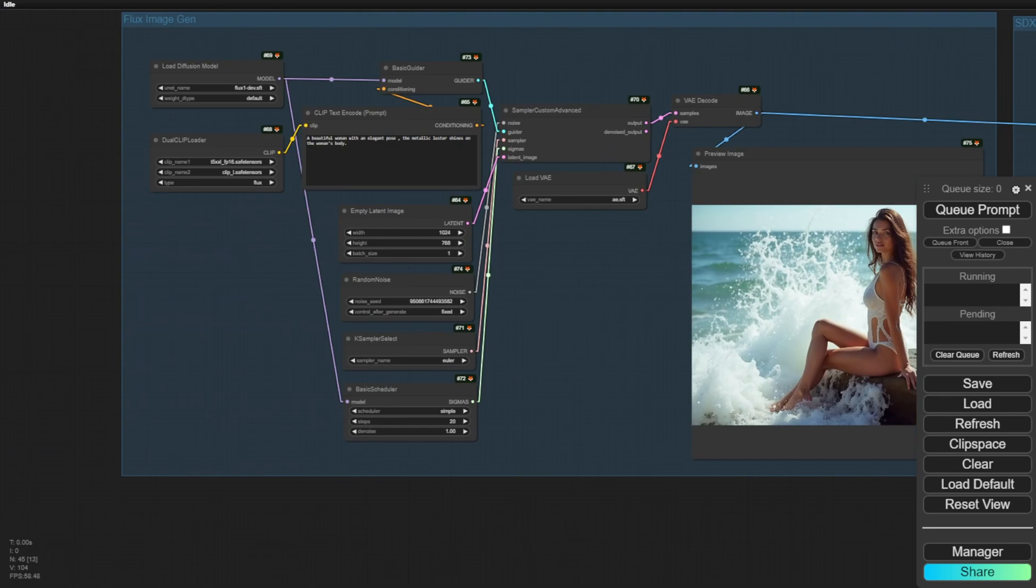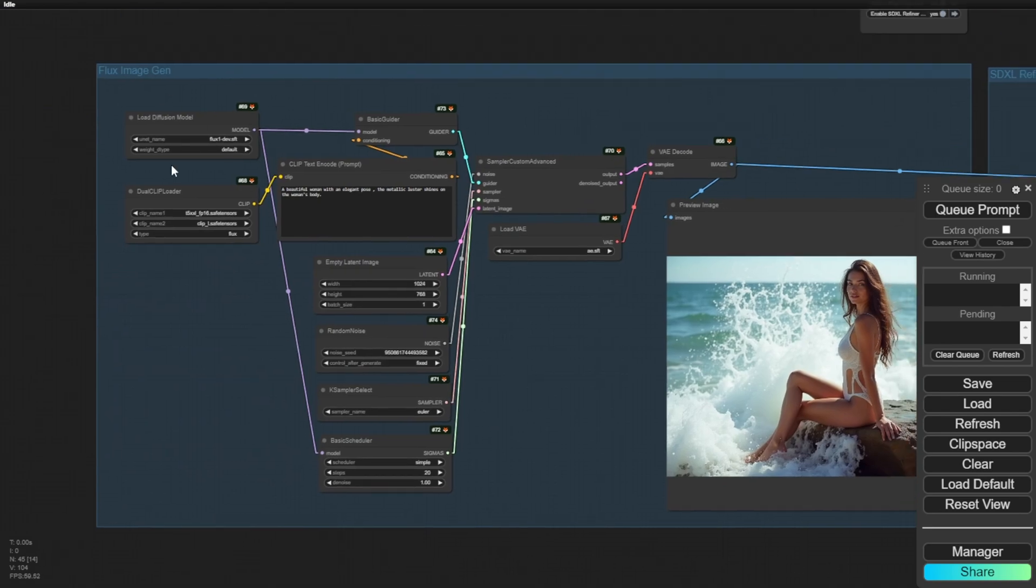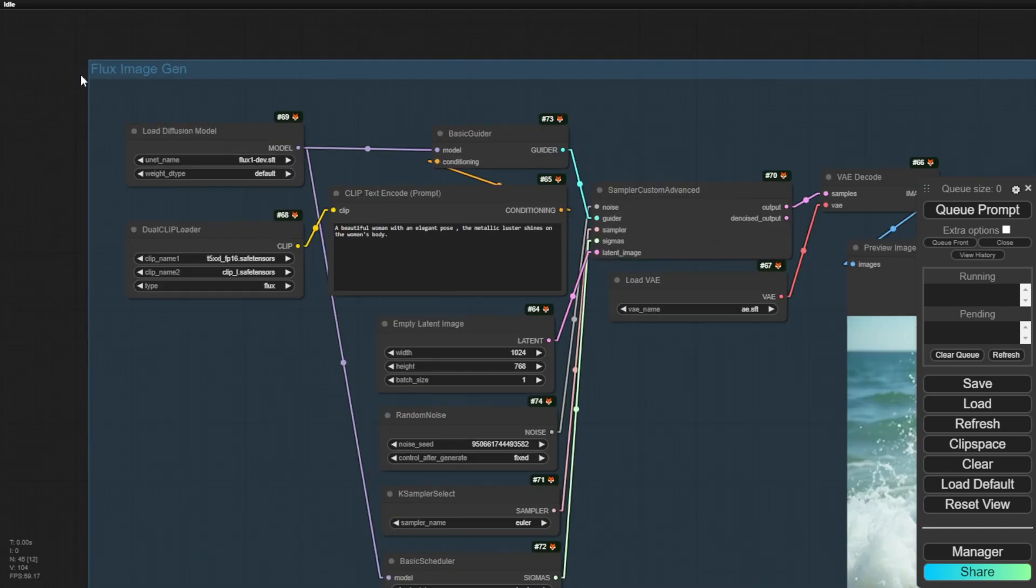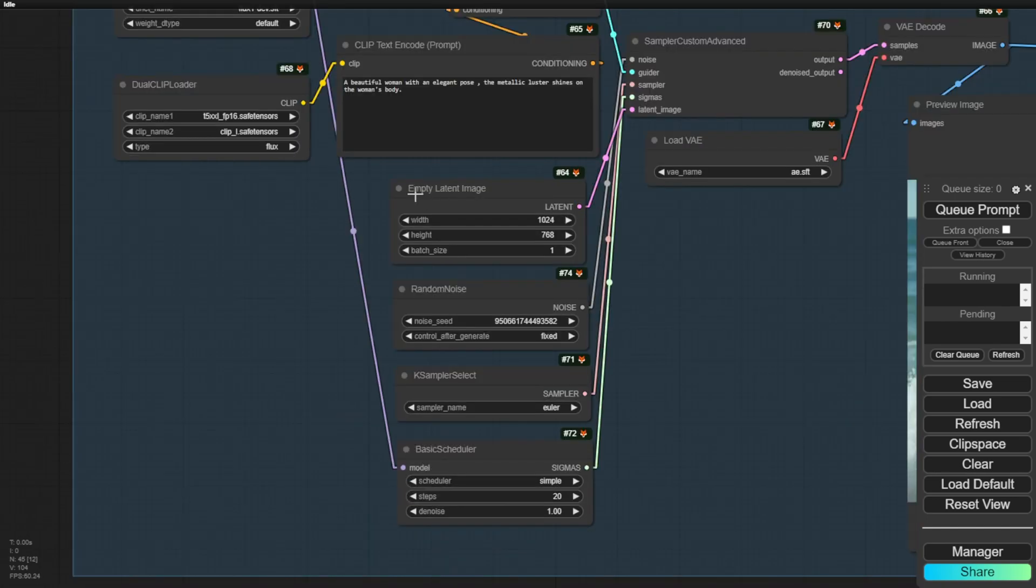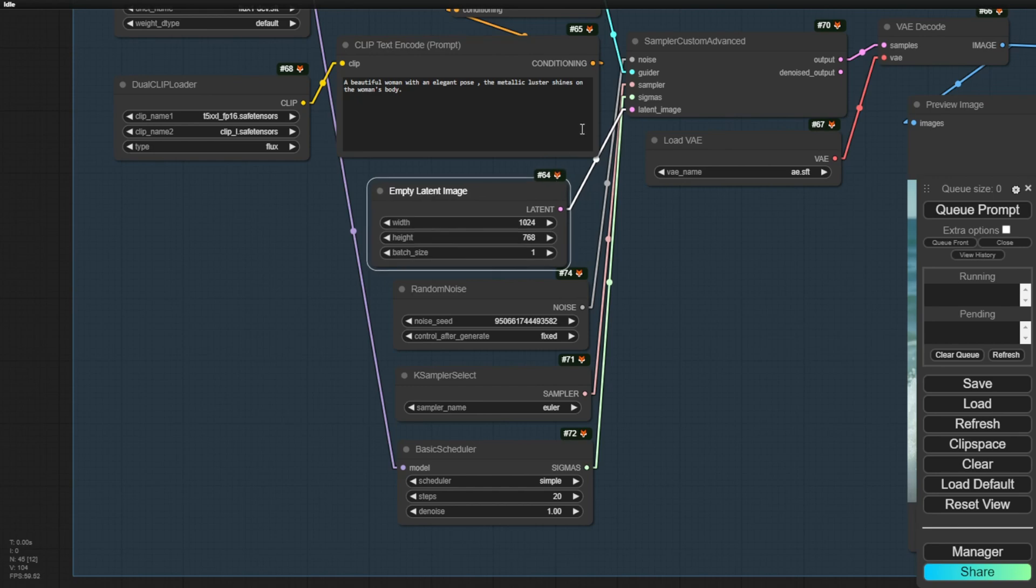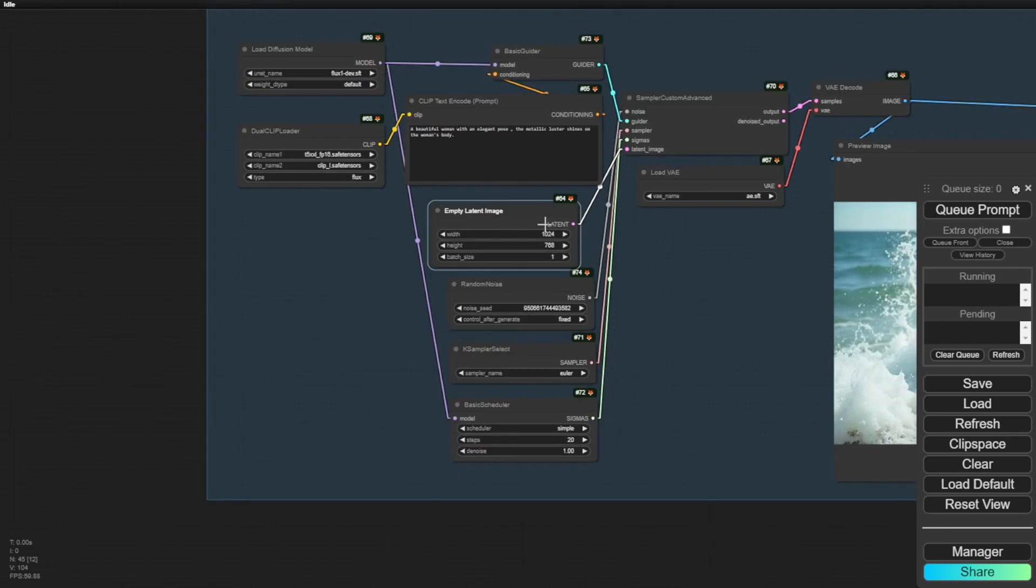This is a text to image group for Flux image generation. You can also switch the empty latent image to VAE encode to do image to image here. Our main purpose is refining images from the Flux diffusion model. So we create an image here, for example, like this one.